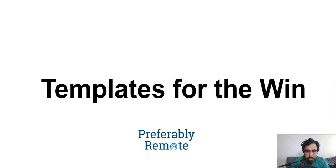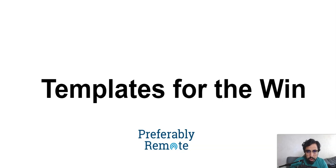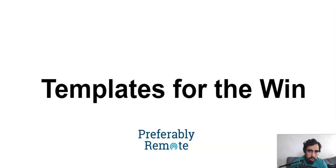Hello and welcome to section three. This section is very important because that's where we get to do the real work. As you can see from the title here, we have templates for the win.